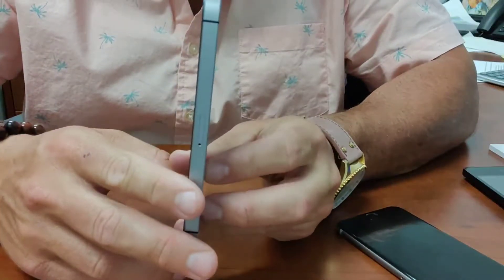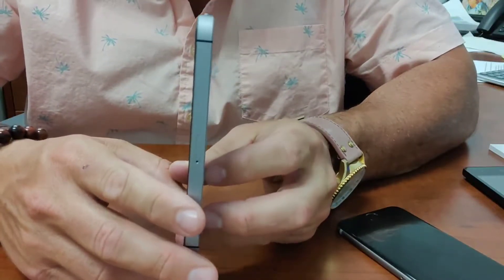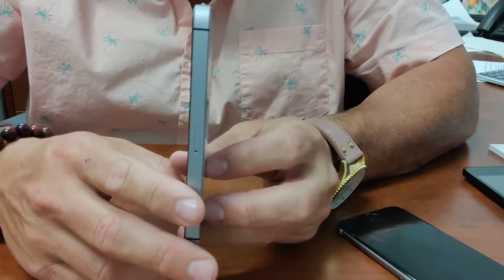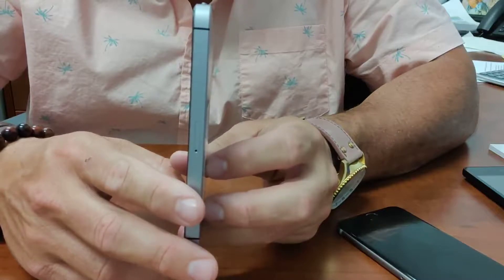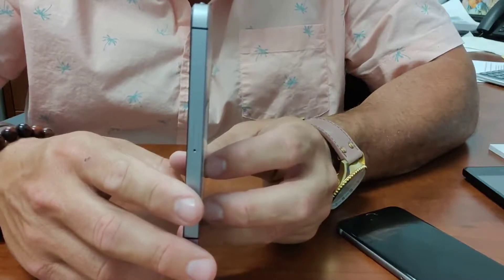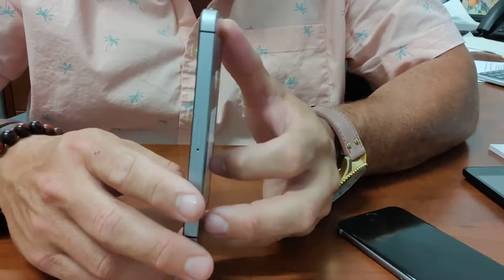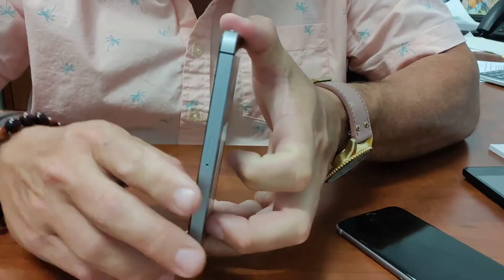SIM removal on the SE is a similar process for all iPhones. On the side of the phone, we have a small hole with the door.